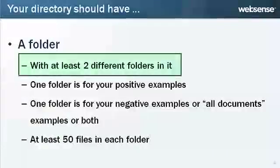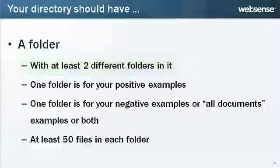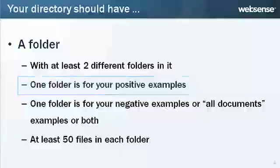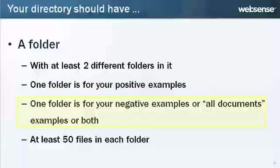Your directory should have a folder with at least two different folders in it. One folder should hold your positive examples, such as the proprietary source code that you want to protect. The other folder should hold your negative examples, such as public source code. Or, this other folder could contain all documents examples, or both negative and all documents examples.